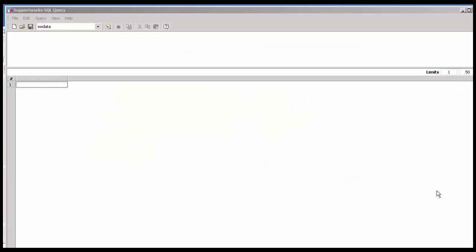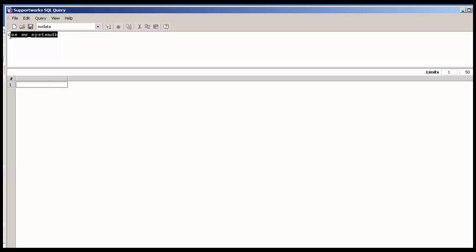In order to unlock the call from the database, you'd have to access the database query tool and go to the system DB database. Once you do that, execute that command. Then you type select star from open call locks.